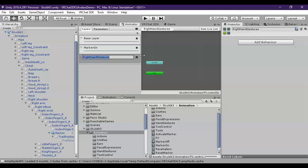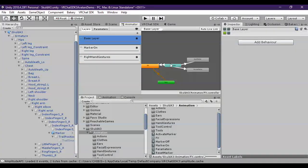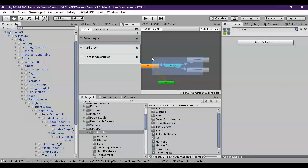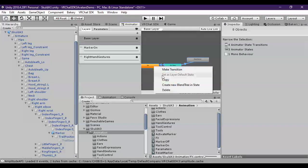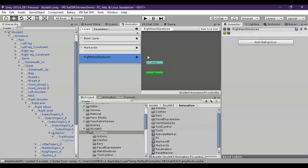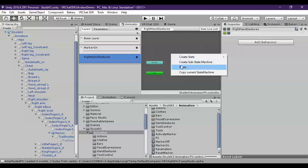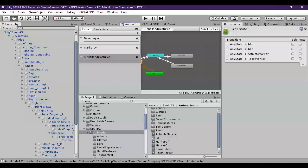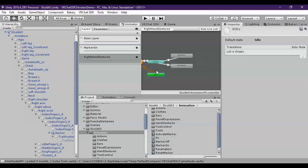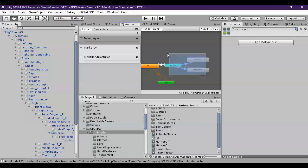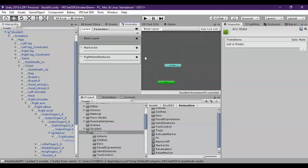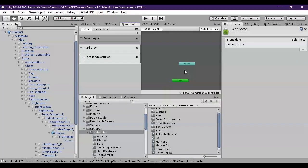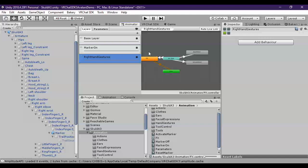So we created, just now, the gestures for right hand from base layer. Let's just copy those out. Put them in right hand gestures and paste. We can go back to the base layer and actually just go ahead and destroy that.